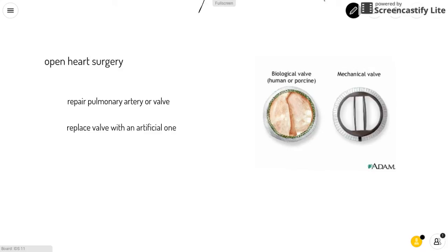As you can see on the side, you can use either a biological valve from another human being or from a pig, or you can use a mechanical valve that was made synthetically.